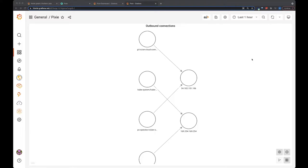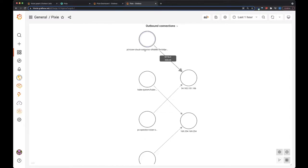So here's what our final graph is going to look like. Pixie has traced connections between the pods in my cluster, and those you can see are here. We've represented them as the namespace and then slash the pod name.